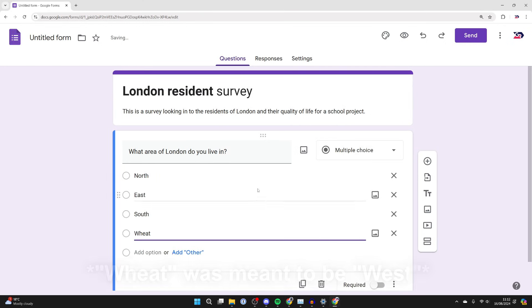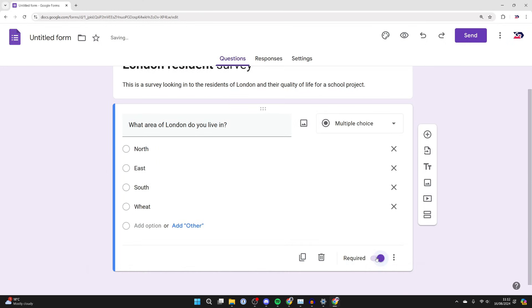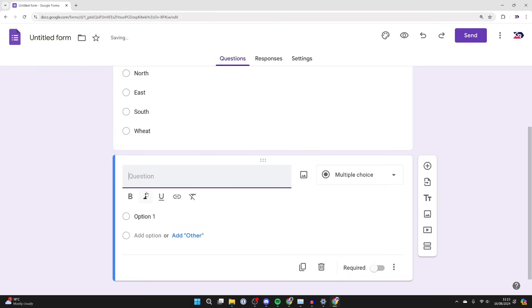For example, I may have multiple choice. I could put in north, east, south, west. I've now finished that, and then you can choose if it's a required question as well.